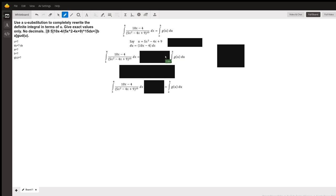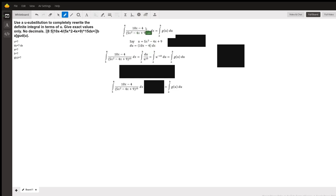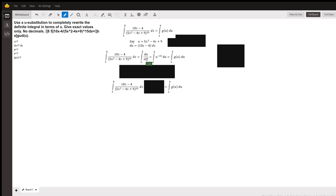So your u-substitution is just going to look like as follows: the 10x minus 4 dx which is the numerator turns to du. If our u is the 5x squared minus 4x plus 9, then the bottom rewrites to u to the 15th, which is the same thing as the integral from a to b of u to the negative 15 du, which is to fit our g of u du original problem.